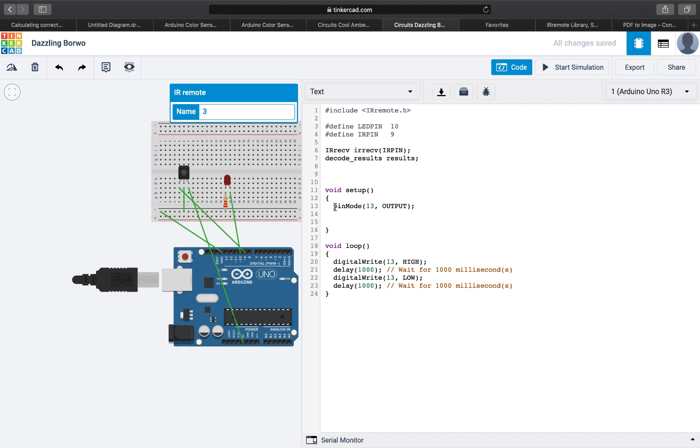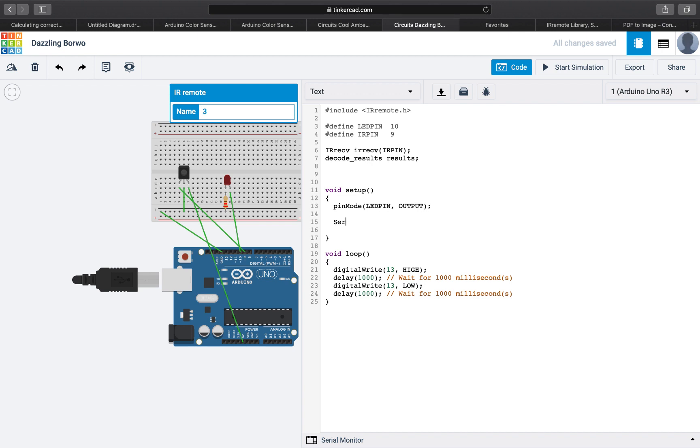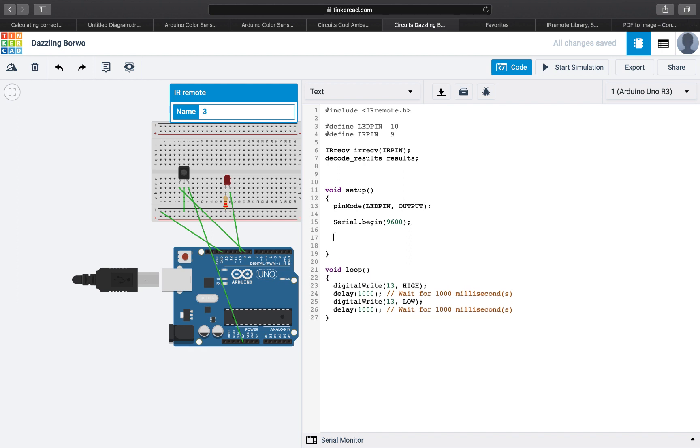Now in the setup we will first have to specify that our pin for the LED pin is an output pin. We will need to start the serial because we want to read some outputs and display them for us to read. So we will define the serial begin at 9600.